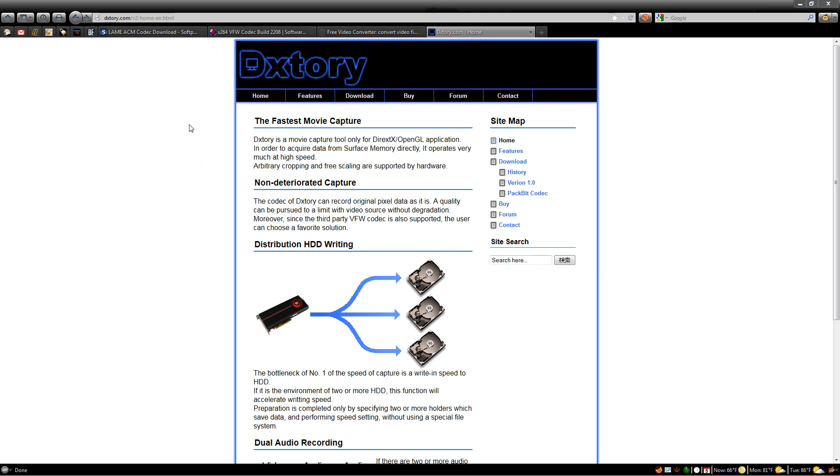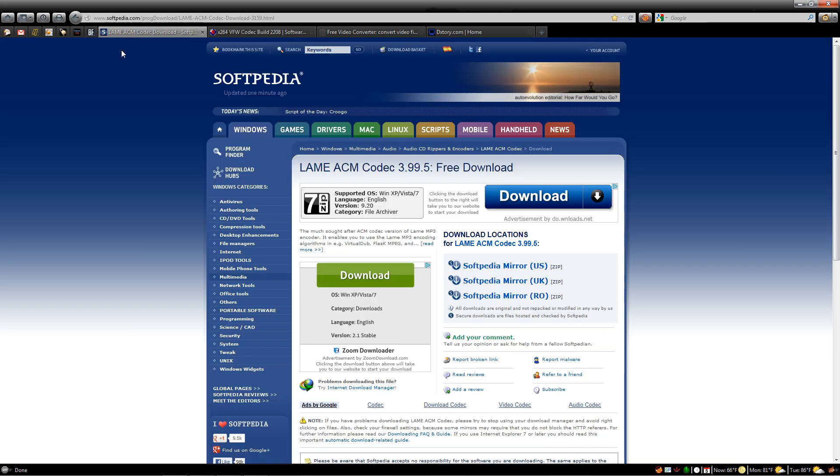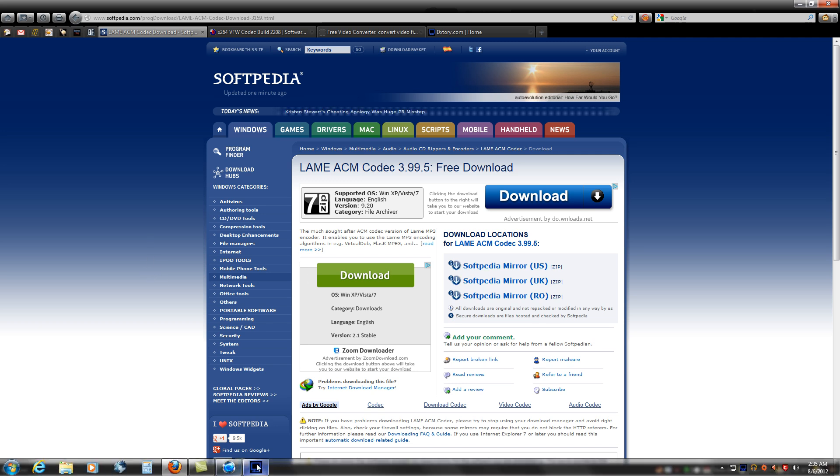Also, you're going to need the x264 codec and the Lame ACM audio codec. As you can see here, this is the website you need to go to. Download both of these to make sure it works properly in DxTory. The Lame ACM codec is available at Softpedia. Just download from the US mirror, unzip it, install it, and you're good to go.